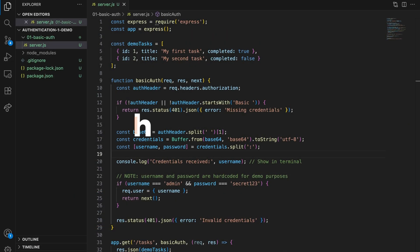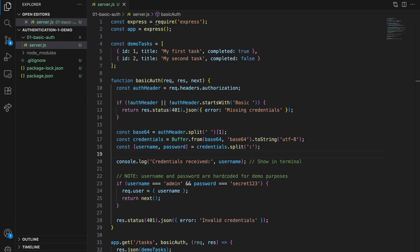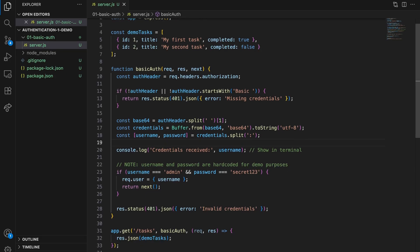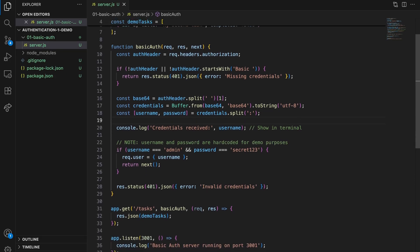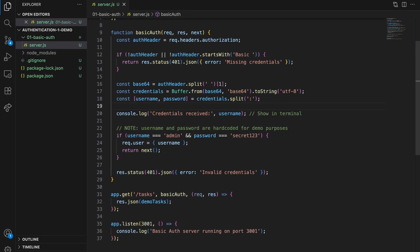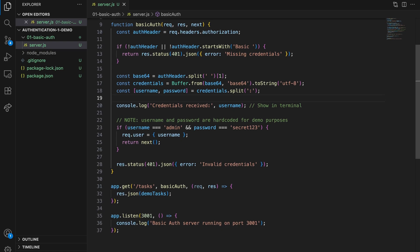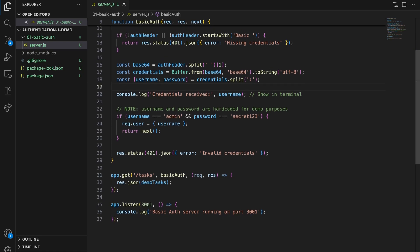Here's a scenario. You're building an internal tool. Maybe it's a deployment dashboard or something. Five engineers on your team. Everyone's on the VPN already. Do you really need OAuth for this? JWT tokens? Nah. You just need something that works right now in like 20 lines. This is it. Basic auth.